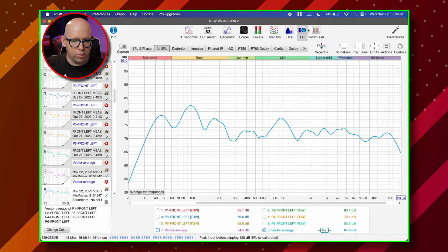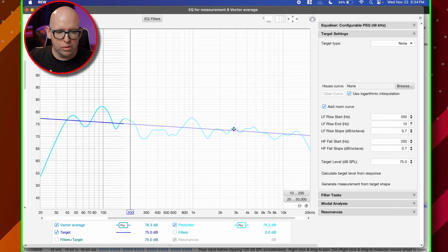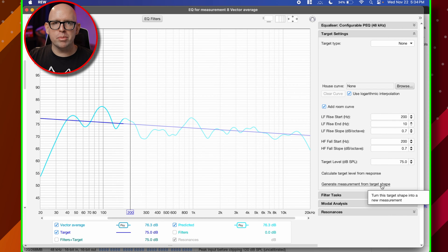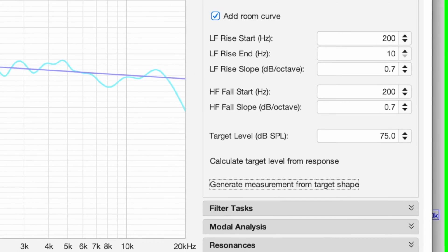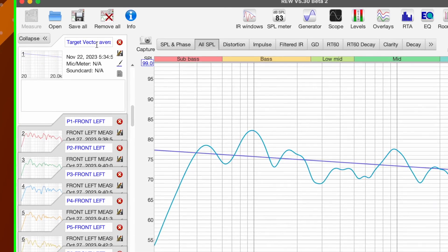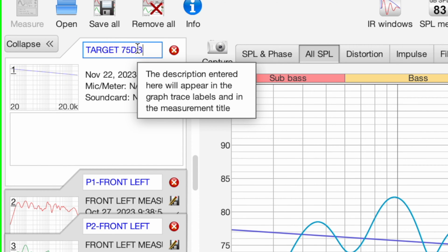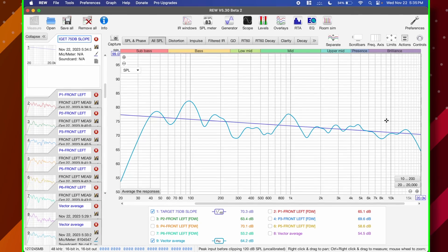One quick thing: if you go up to EQ and want a target curve, I have one already set up — I'll cover how to set it up in my manual calibration video. If you just want the target curve visible in your Room EQ Wizard window, go into your EQ and click Generate Measurement from Target Shape. It will put the target shape in, and you can drag it over and label it whatever you want — like 'Target 75 dB Slope'. Now you always have your target curve as a visual reference. This feature is also in the official release, not just beta.